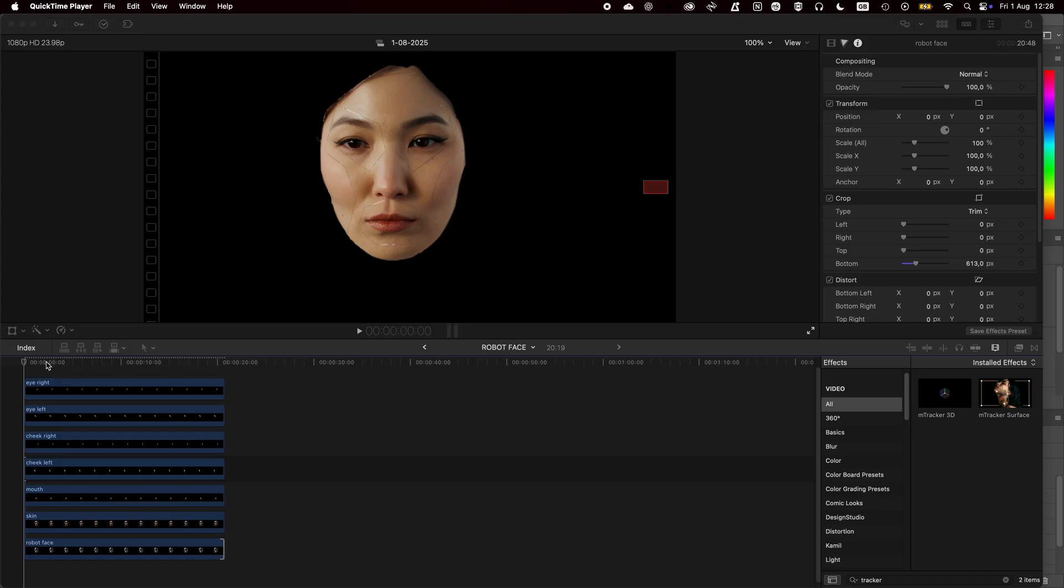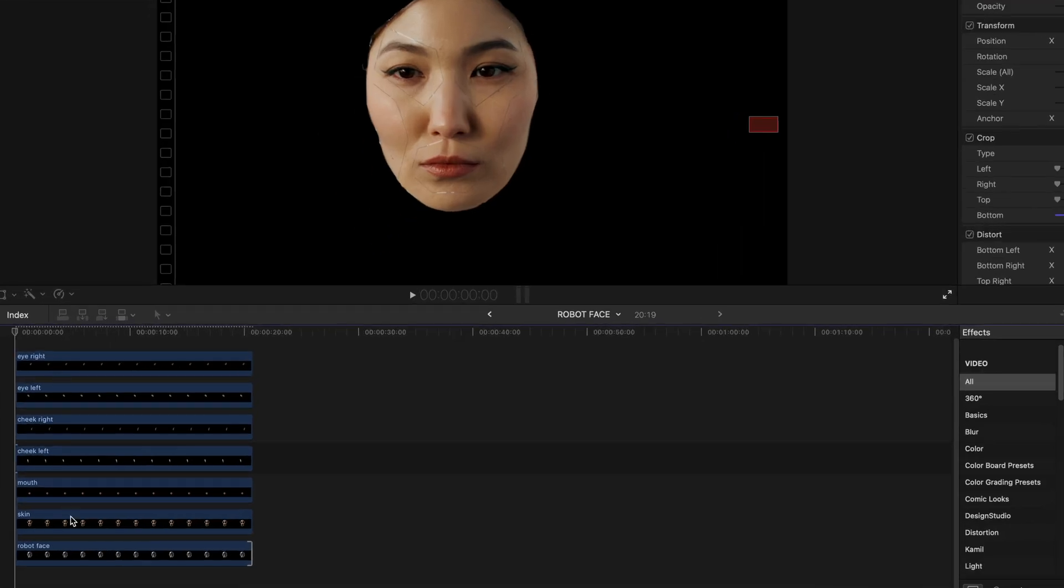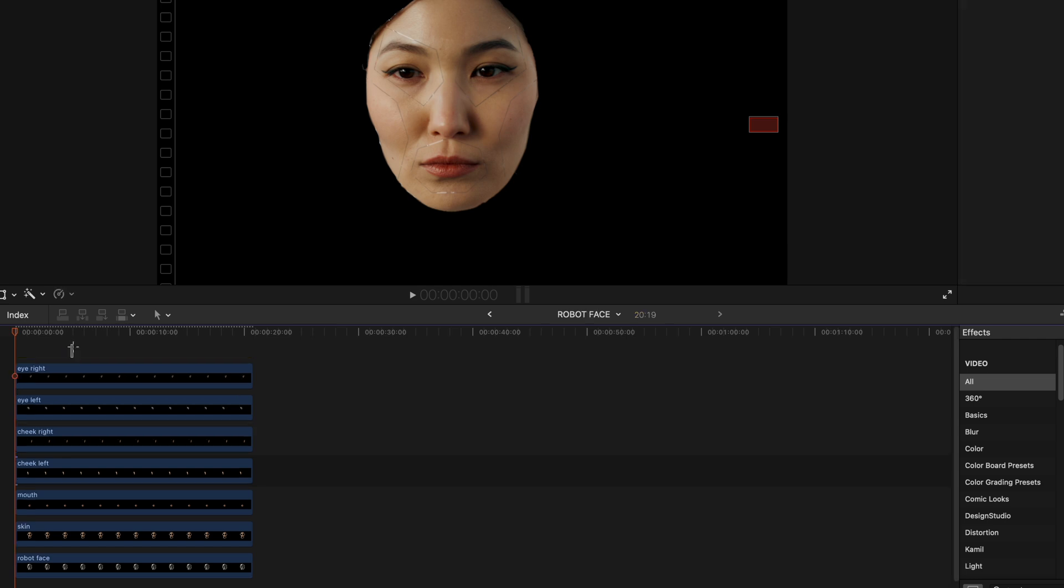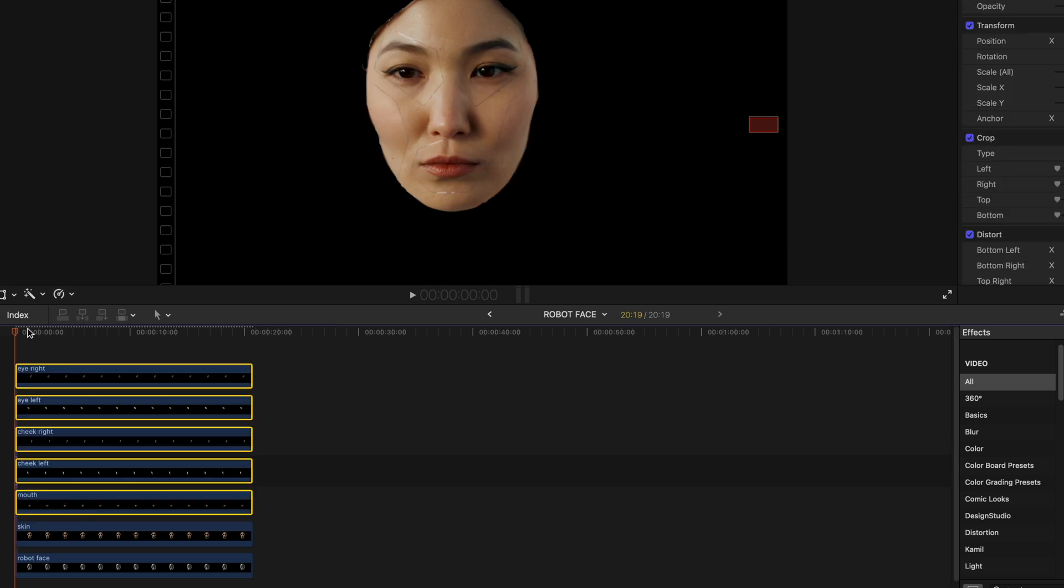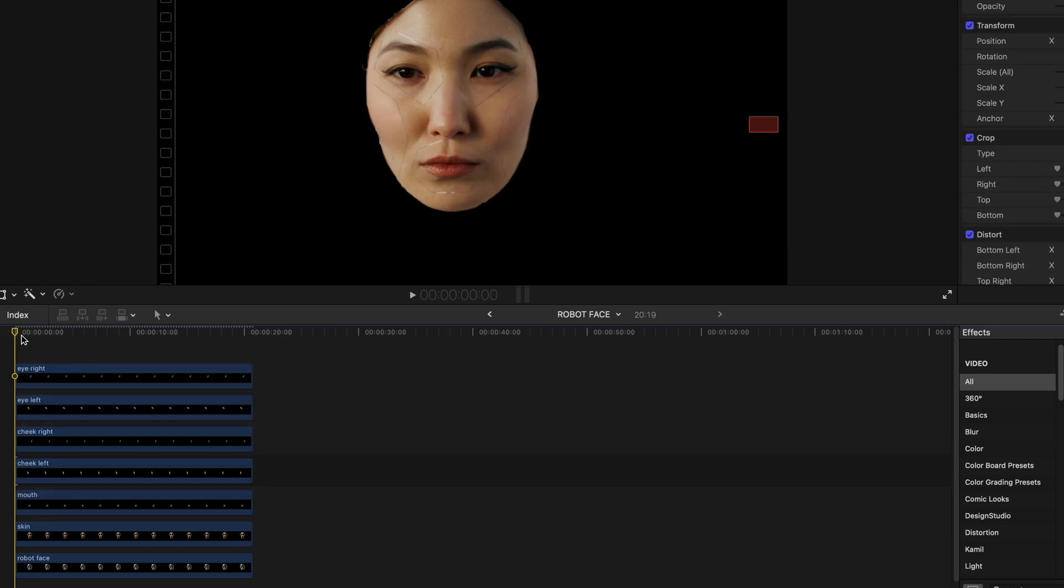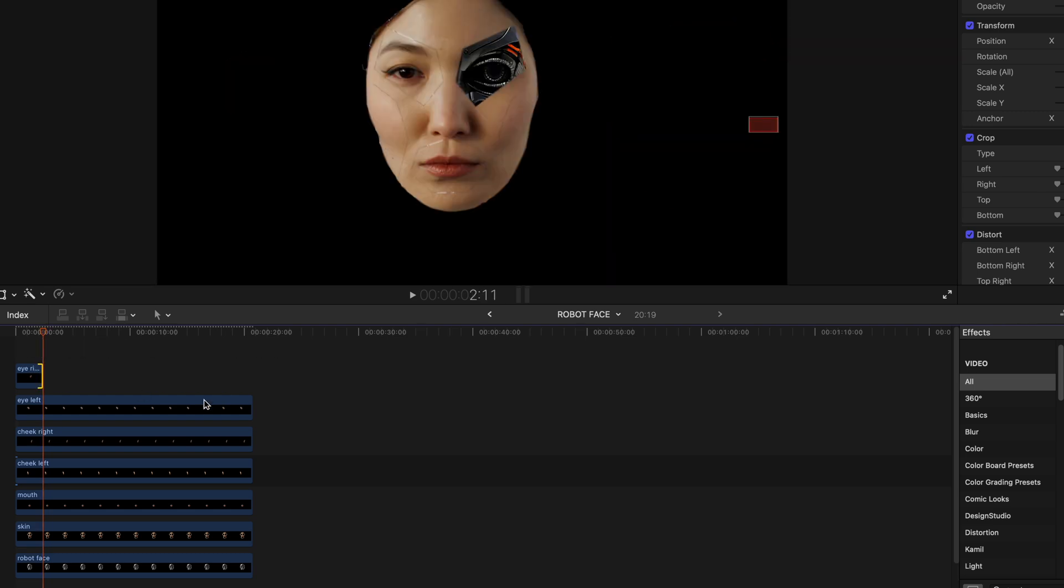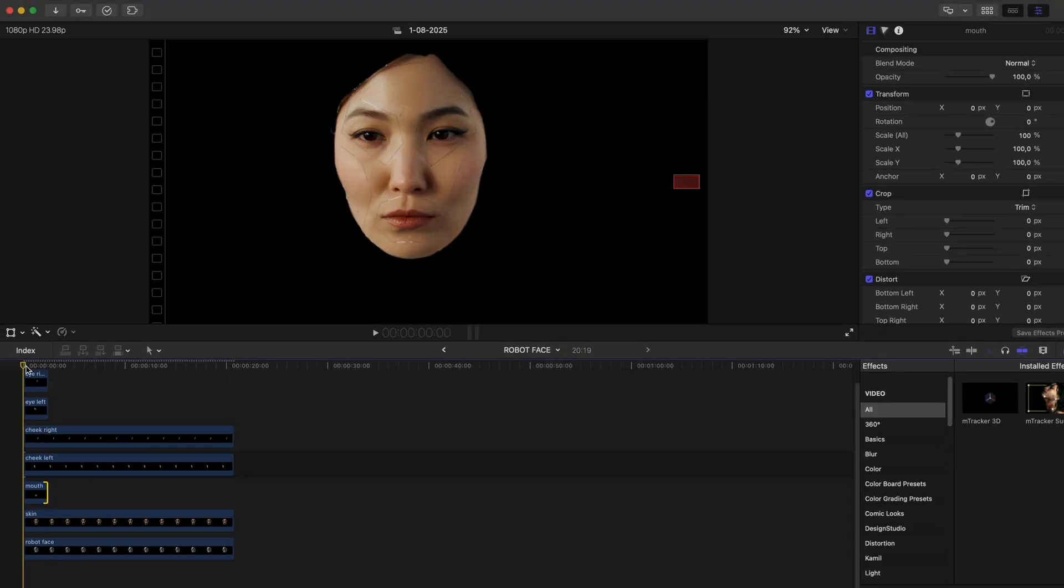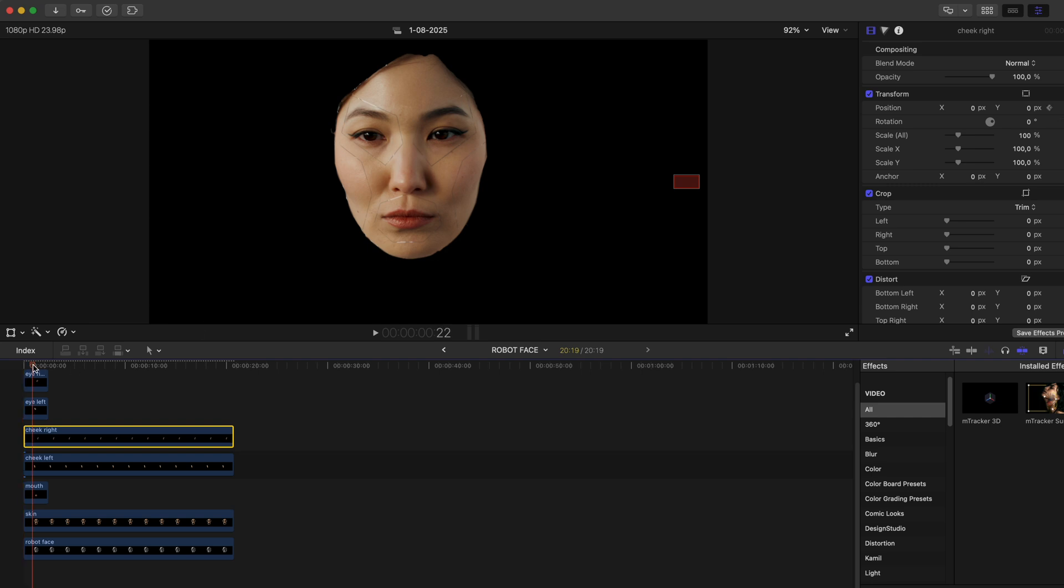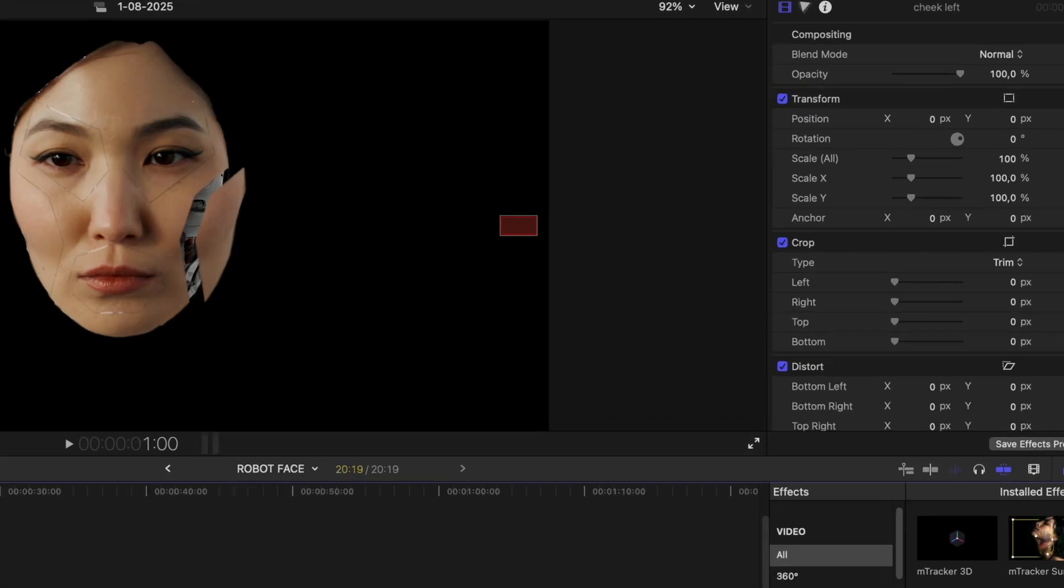Back in Final Cut Pro, I've got a compound clip set up with all the robot face layers stacked on top. Everything lines up nicely. For the eye and mouthpieces, I trim them down. We're going to animate them disappearing in a slightly different way. Then I start keyframing the movement for each piece. You can do this however best fits your own project style.